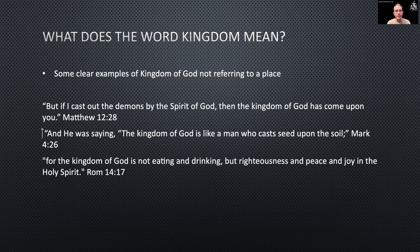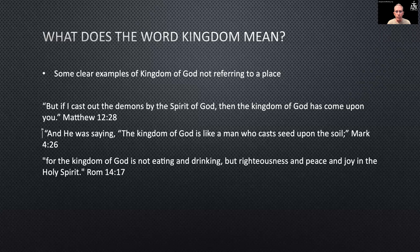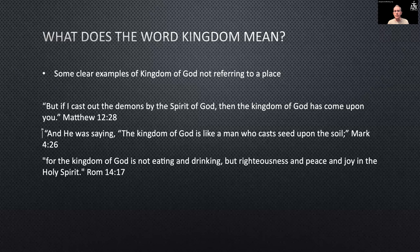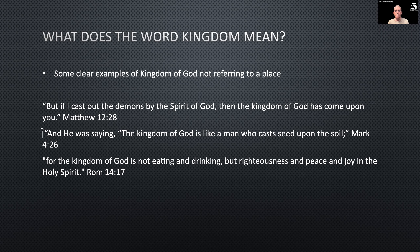Romans 14:17 says: 'For the kingdom of God is not eating and drinking, but righteousness and peace and joy in the Holy Spirit.' That is definitely not talking about a place. Going back to our primary definition, the administration of the rule of God — the reign of God is not eating and drinking, but the rulership of God is righteousness, peace, and joy in the Holy Spirit.